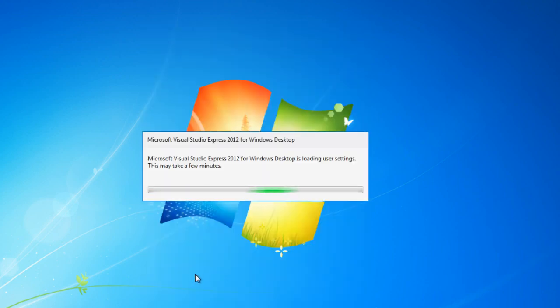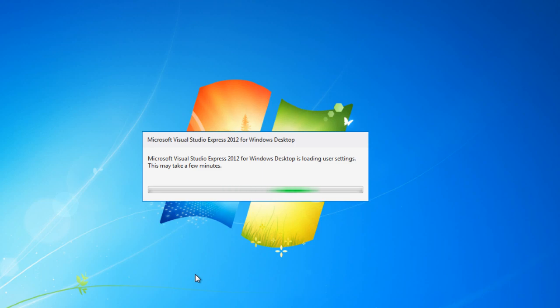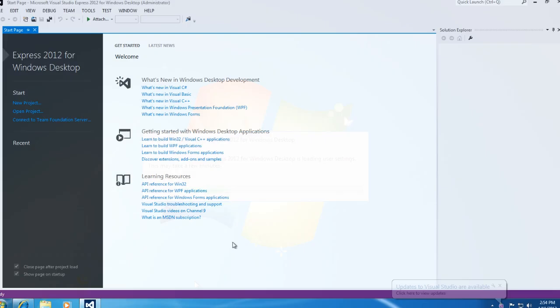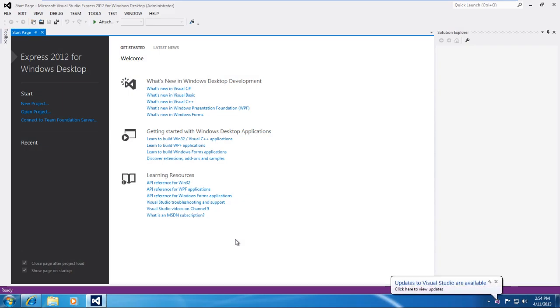The first time opening Visual Studio will take a little bit longer, setting up all the preferences and user options. And once it opens, you'll be in Visual Studio, and you'll be able to use it from there.